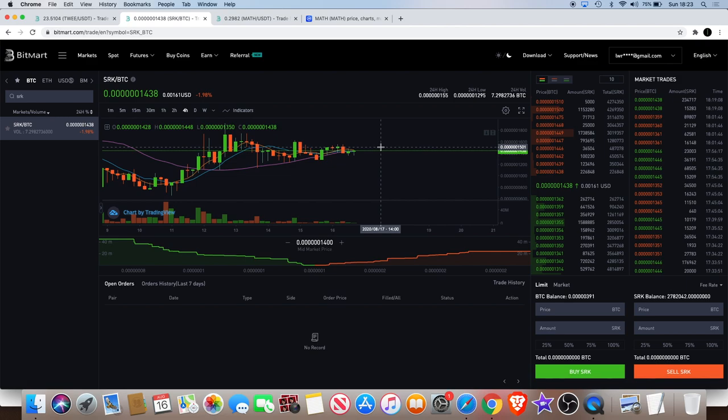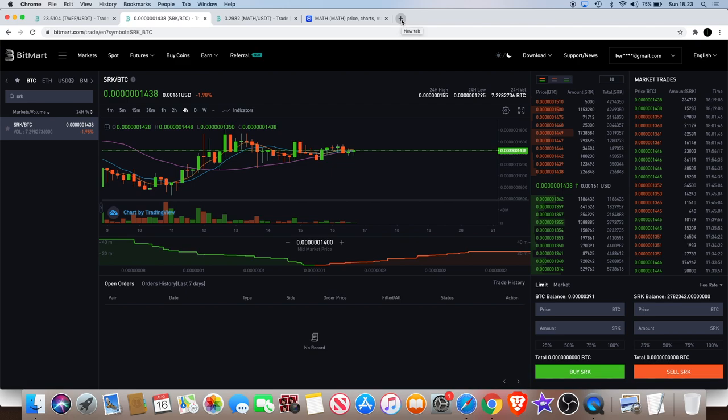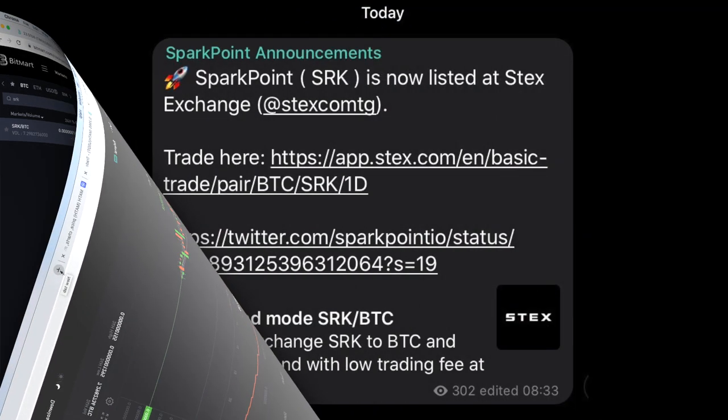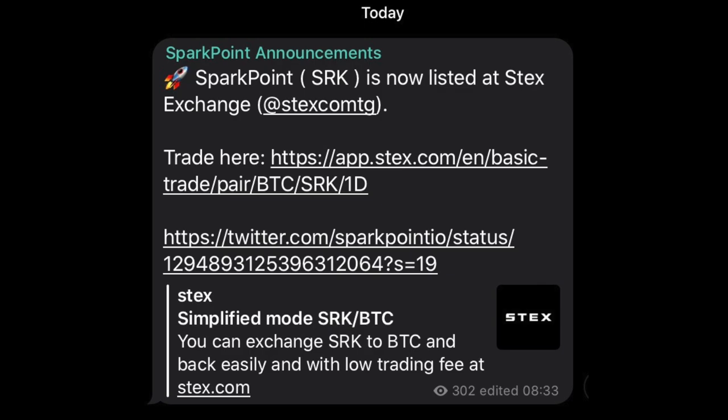They're now listed at STEX exchange. That's S-T-E-X. I'll put a little screenshot on the screen from the announcement from the telegram group. STEX is a centralized exchange.